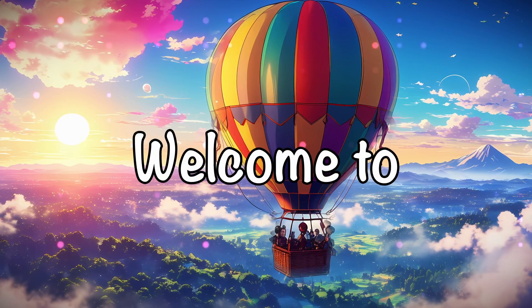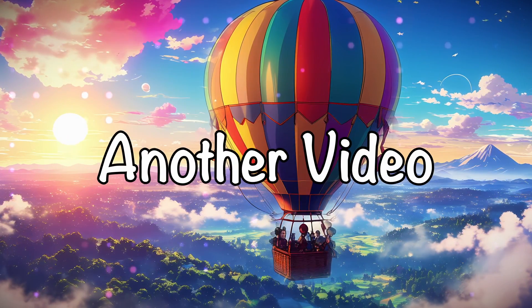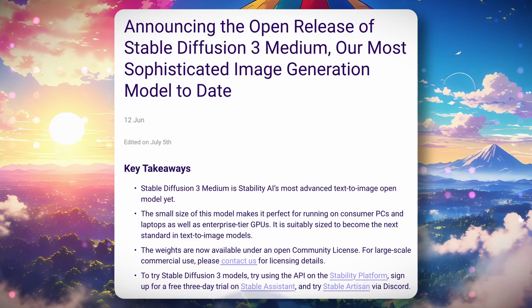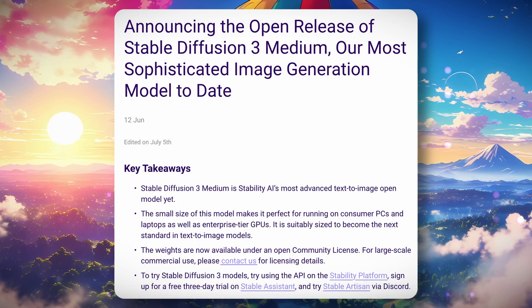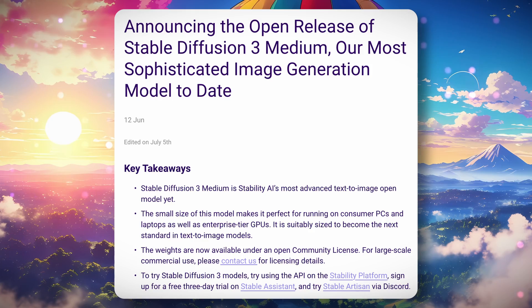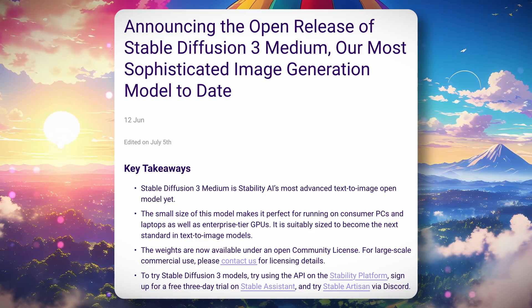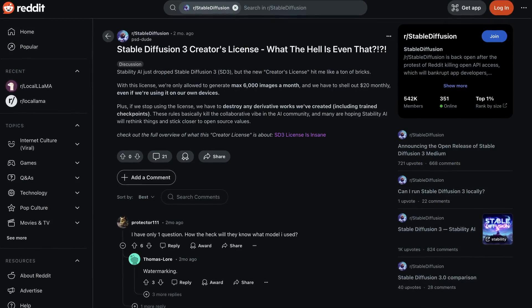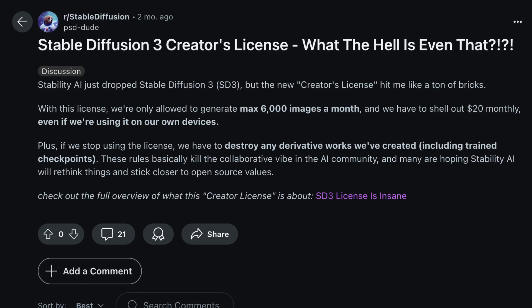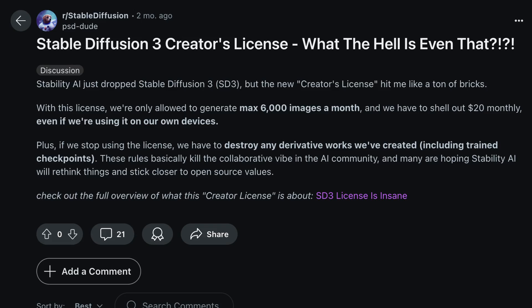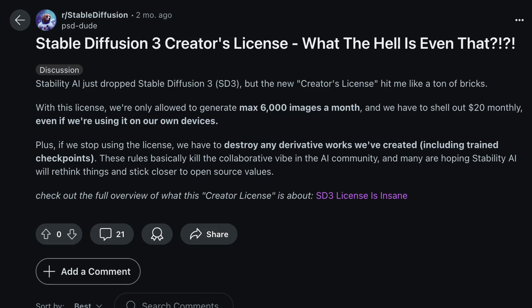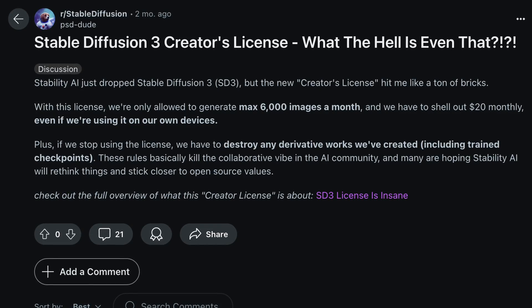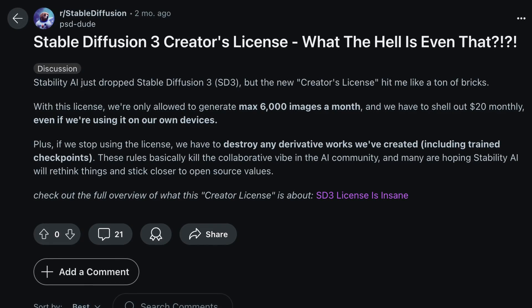Hi, welcome to another video. If you remember, some days ago, Stable Diffusion 3 was launched. That launch wasn't well received by people because of their license, which didn't allow it to be used for anything other than personal use.